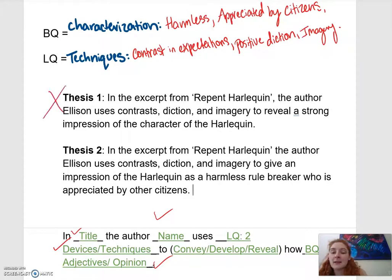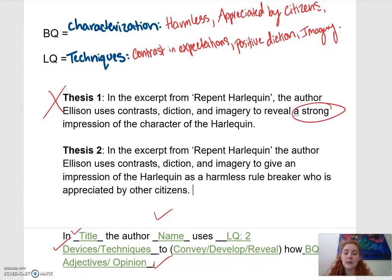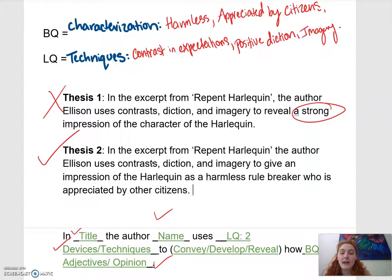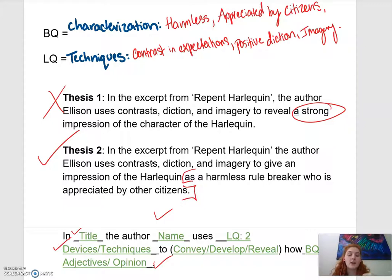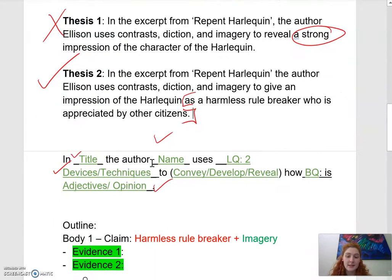Thesis one is not a complete thesis because all it does is say that there is a strong impression of the character. Thesis two is the complete thesis — it's the one you want, where you've made sure you have your big question interpretation and what the Harlequin is as a character. This relates to Coyle and to any other big question we do later on.